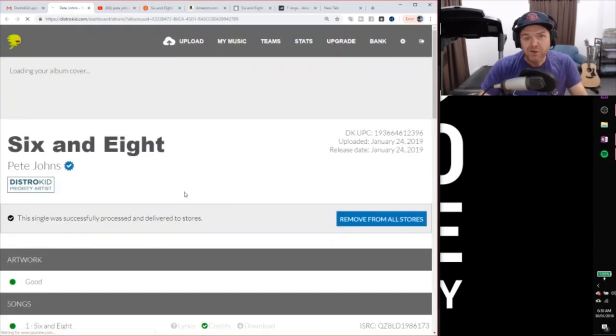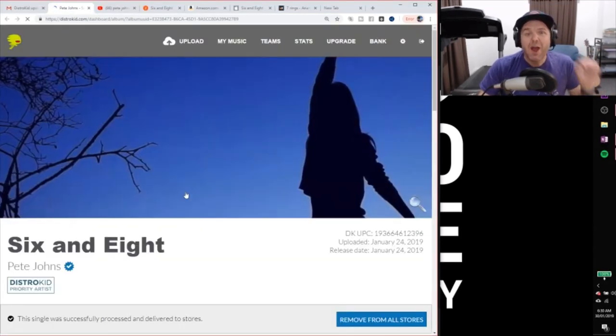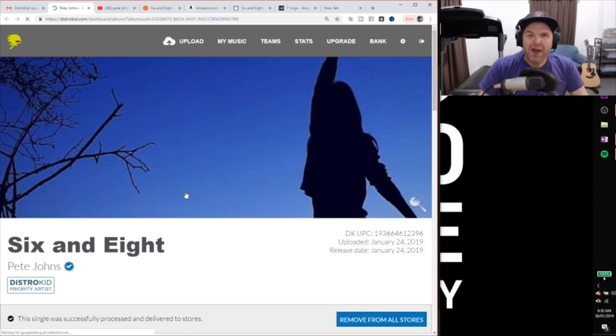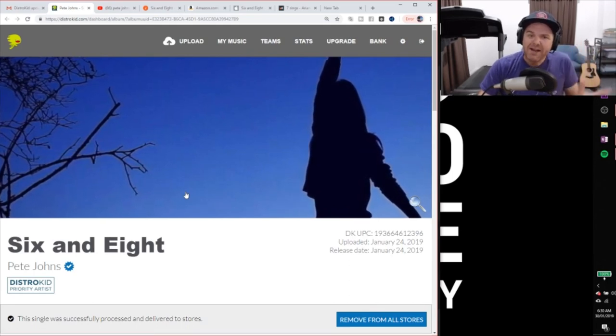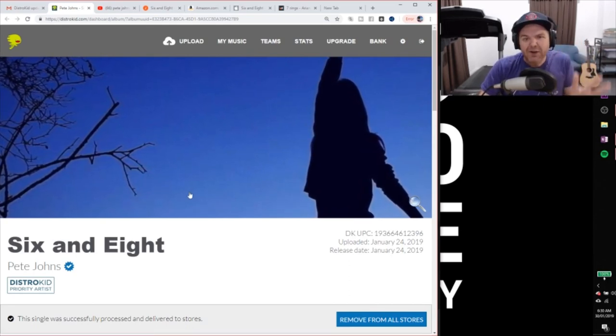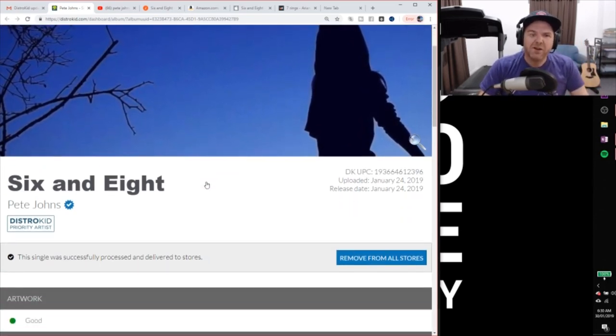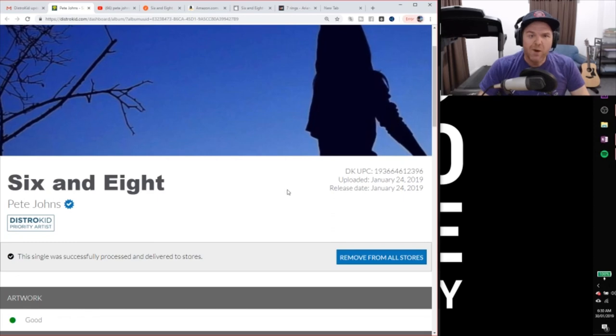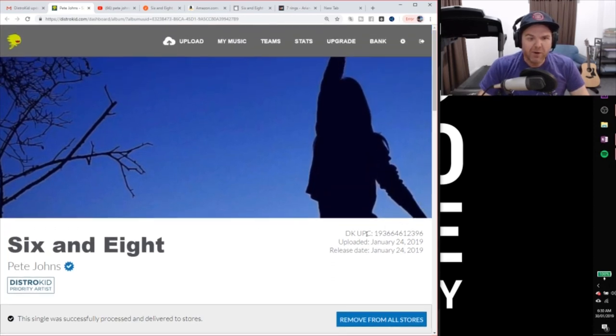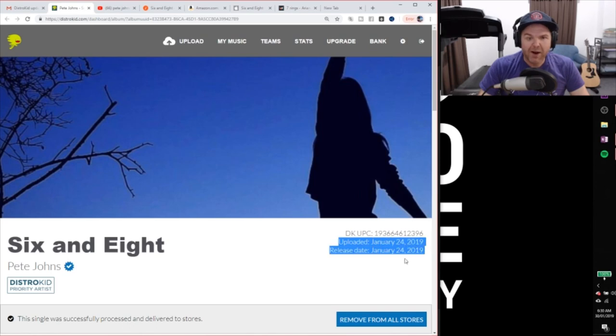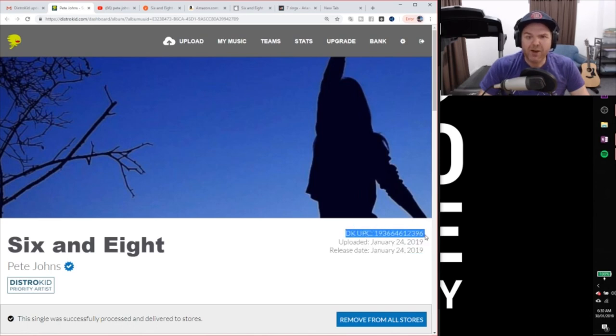And in future videos, I'm actually going to go through how we can enhance this, how we can upload some metadata, upload our lyrics and do a bunch of other things with our track. But here it is. Uploaded and release date is both January 24, as we can see over here in the top right corner. There's that UPC code that I talked about in the last video. So DistroKid has added the UPC code for me.